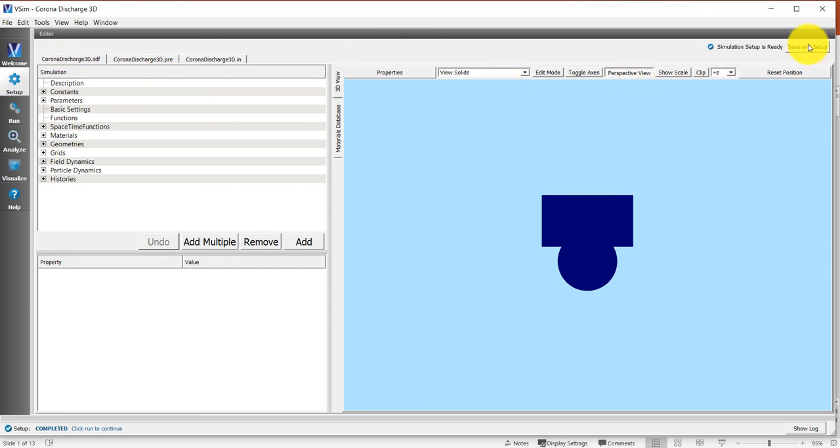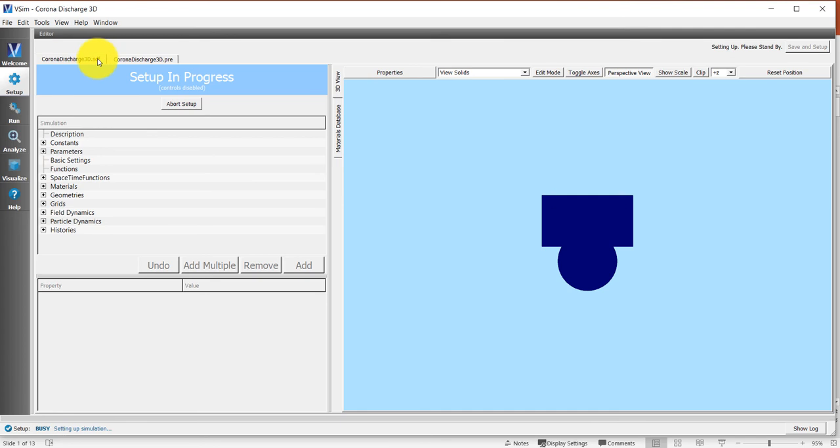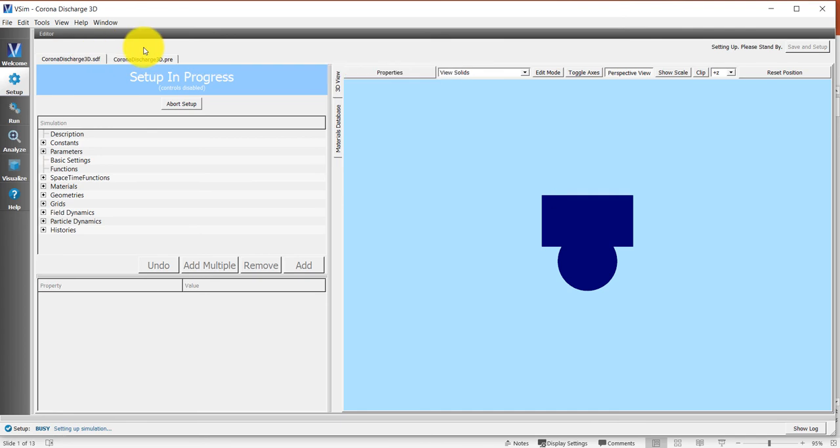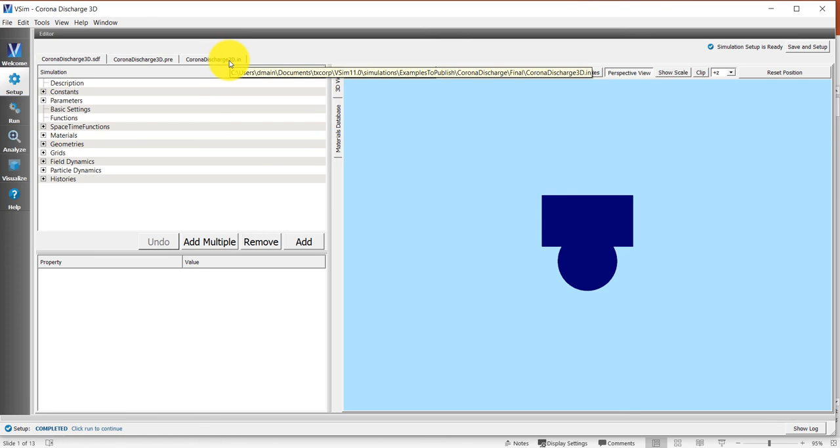What you want to do is click on the save and setup button in the lower right hand corner. This will use a Python script to convert the .sdf file into what is called a .in file. Once you see this .in file has been written, then you are ready to run.